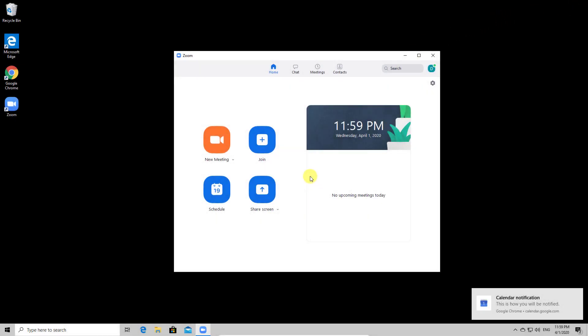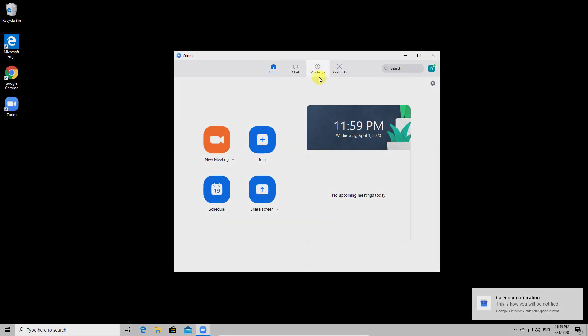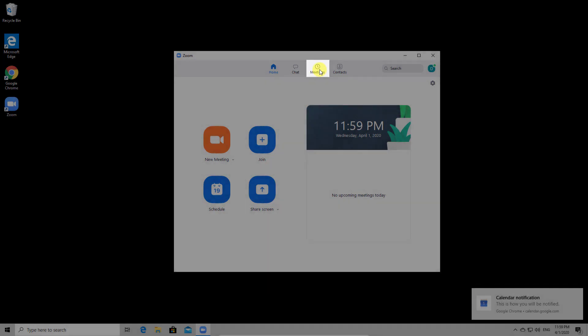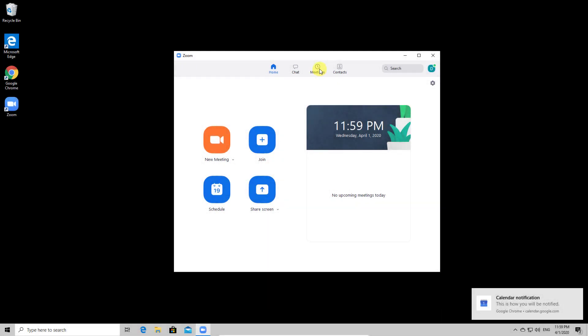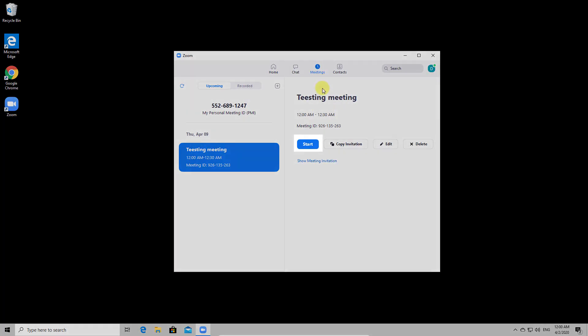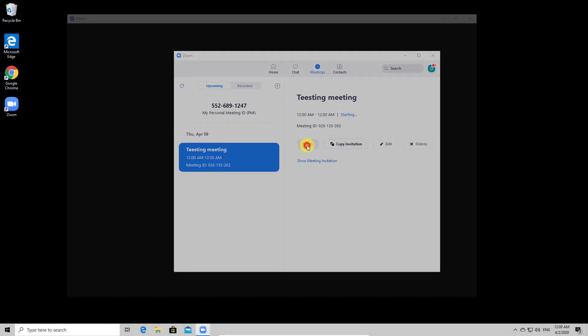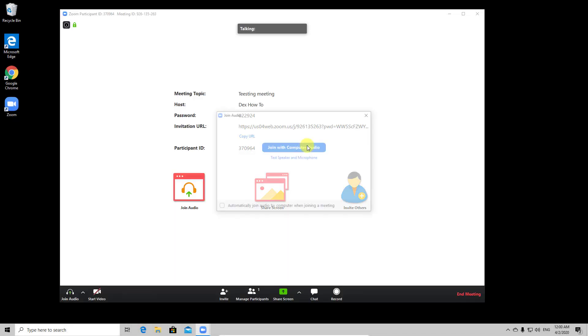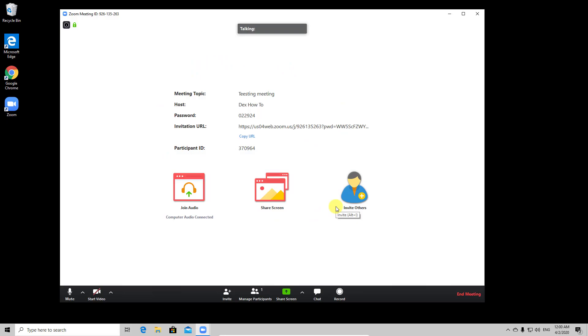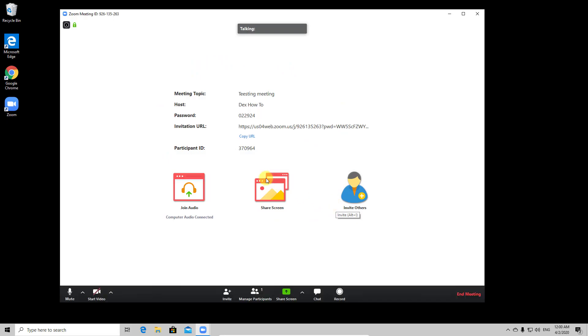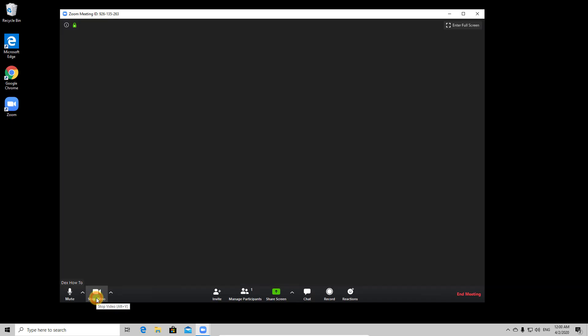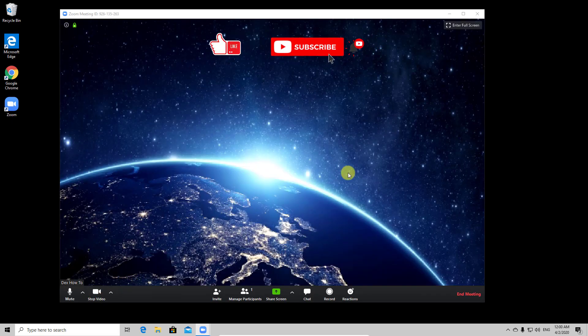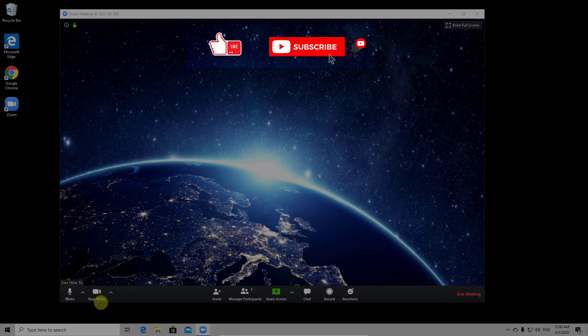Let's go back to the zoom software. When you wish to start the meeting from the top just select meetings. On this list select the new meeting you created. Now click start to open the new meeting. You have now started your scheduled meeting. All of these options from this window I already explained in a previous video about creating a new meeting. Just check the description to get all of this info. Now you have created and started a new schedule meeting.